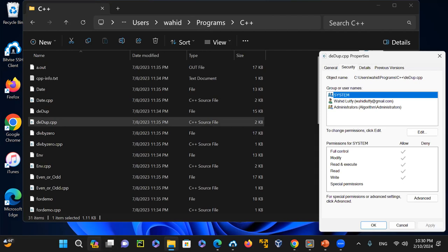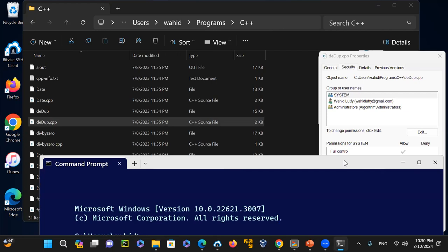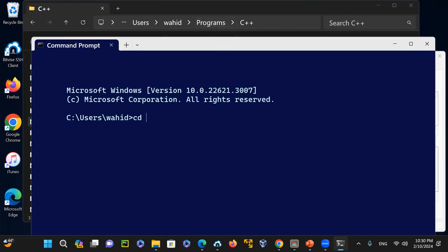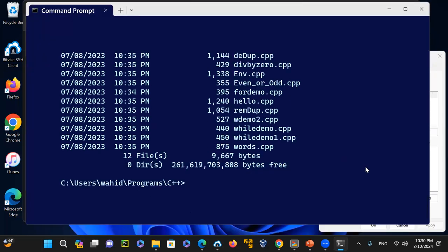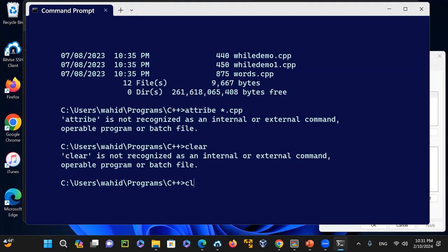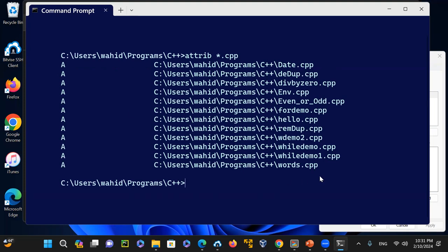When you click on Properties, you get the same information — attribute details including the file's formation. Let me show a quick overview: if I go to the programs directory under C++ and run 'dir store.cpp,' you can see those files. Using 'dir /a' to show attributes, they are all archived by default.